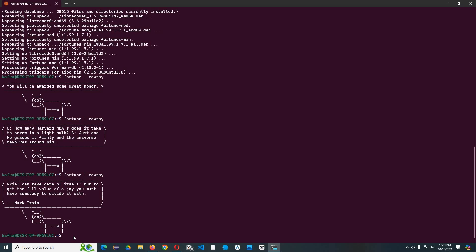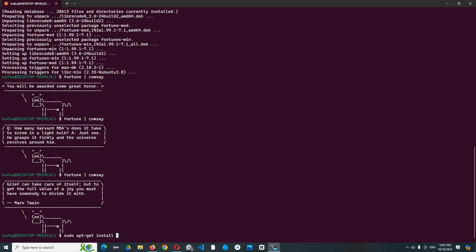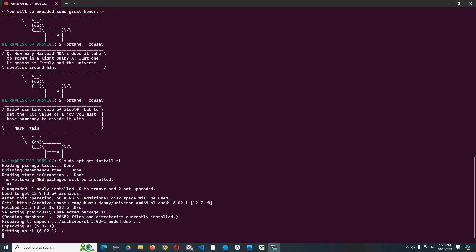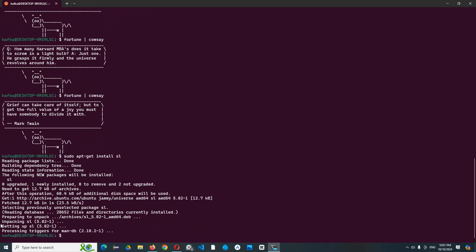The next interesting thing I want to show you is a locomotive, steam locomotive. Yes, I mean a train checking around your terminal or something like that. So you can let's install this by sudo command apt-get install sl for short.